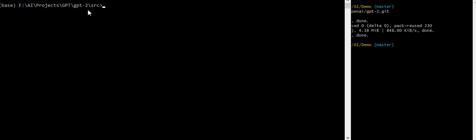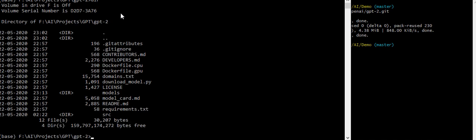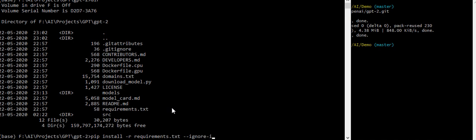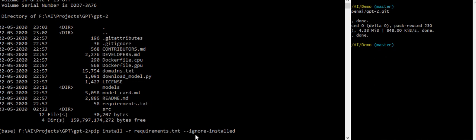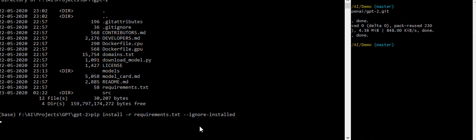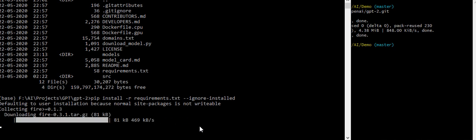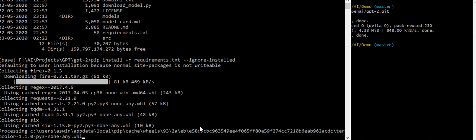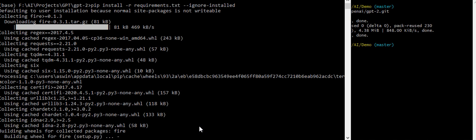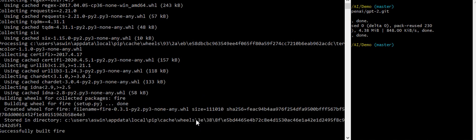So we have stored the GPT data here and we have all the files. Now the first step is to install all the parameters and requirements listed in requirements.txt for the module — all the Python modules. To do that we can do pip install. This will install all the Python modules required for the project to work. You need an active internet connection for this. I already have all the modules installed, so I will just skip this step for now.